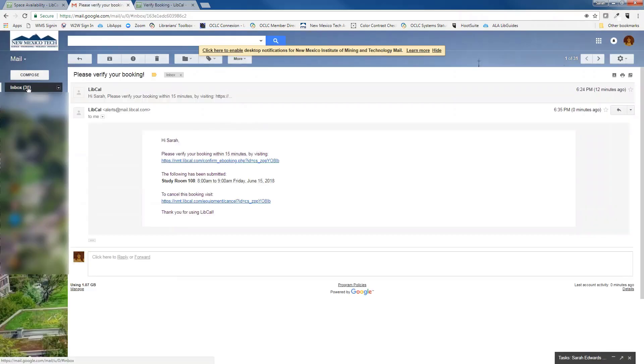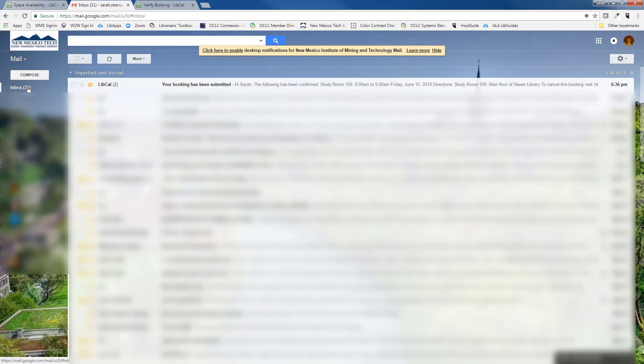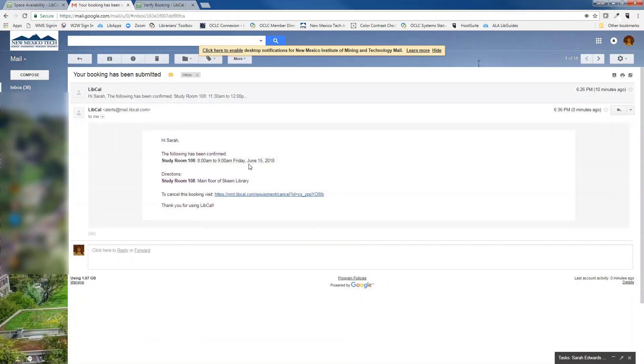Now you will want to go back to your email to check that your reservation has been confirmed. And here we see the email saying that my booking has been submitted. I also have the option to cancel my booking if I want to.